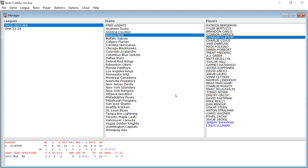And that is one of the pet peeves that I do have with the Stratomatic game company is that they seem to put all of their, like they put most of their resources into the baseball. And the baseball is what gets all the attention, it seems. You don't see a lot of changes in fact. Well, you don't see a lot of changes even to the baseball over time.